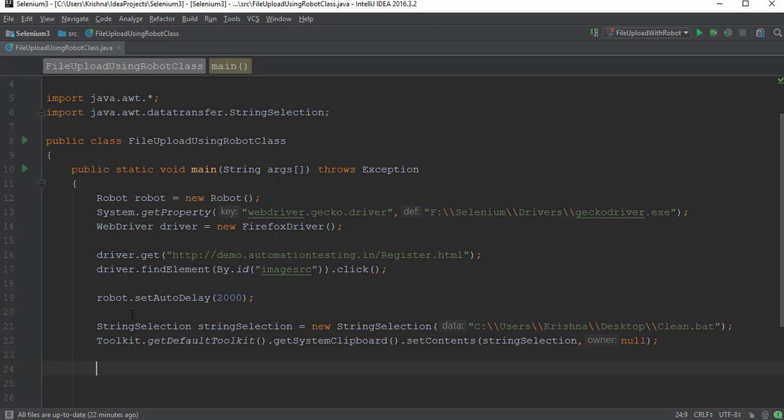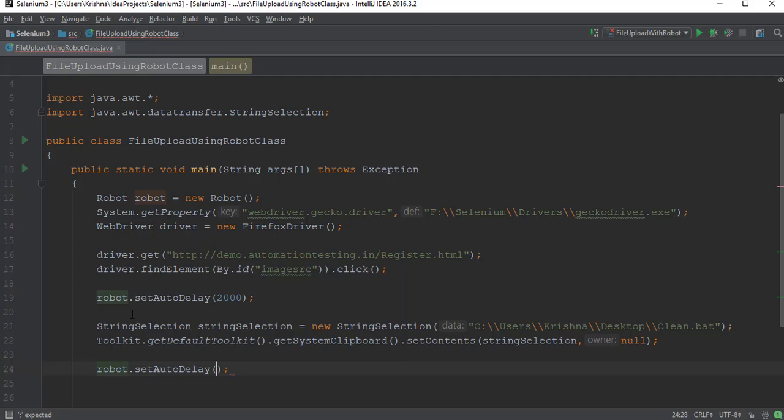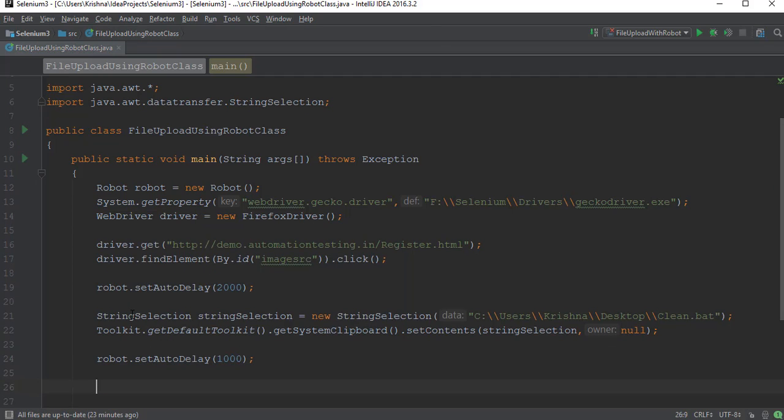Now I will say robot.setAutoDelay - I'll give one second delay here. Now I have to do Ctrl+V. How do you do this? You click on Ctrl, you click on V, and you release all those things. You click and release. So we will simulate the same thing here. You have two methods called keyPress and keyRelease - you have to use them. How you do with your fingers on the keyboard.